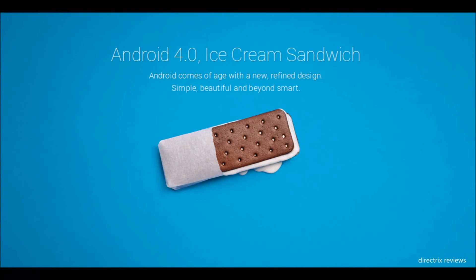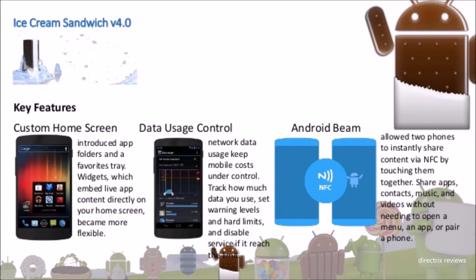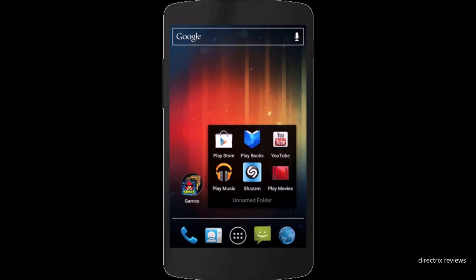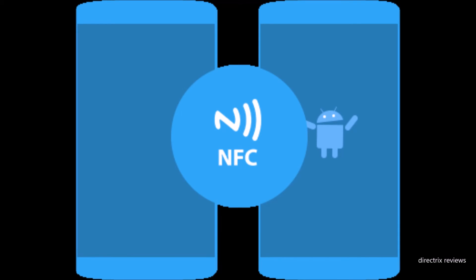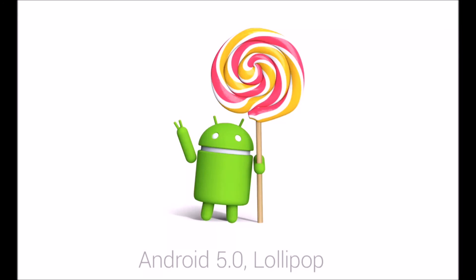The next version was Android 4.0 Ice Cream Sandwich. Its key features were customized home screen, data usage control, and Android Beam. Ice Cream Sandwich introduced app folders and a favorites tray with widgets. Data usage control was first available in Android 4.0. Android Beam allowed two phones to instantly share content via NFC.